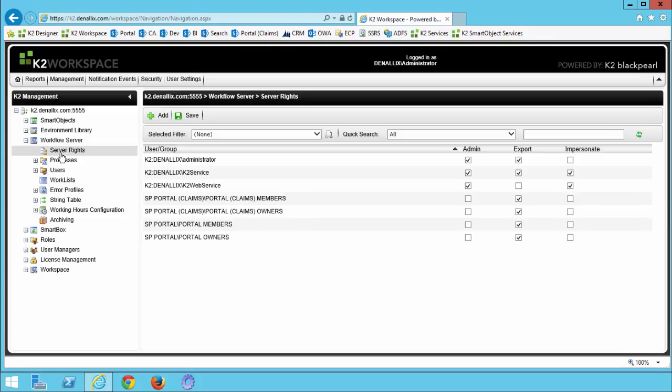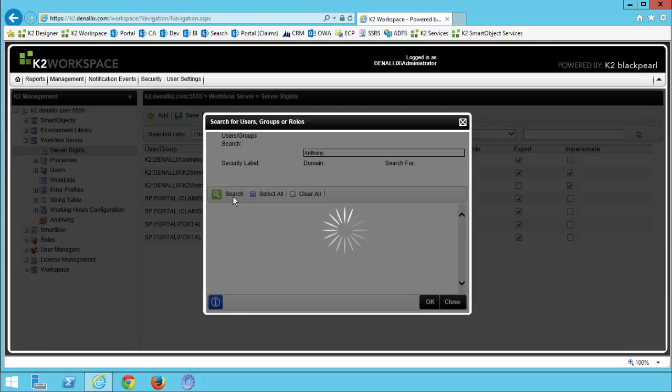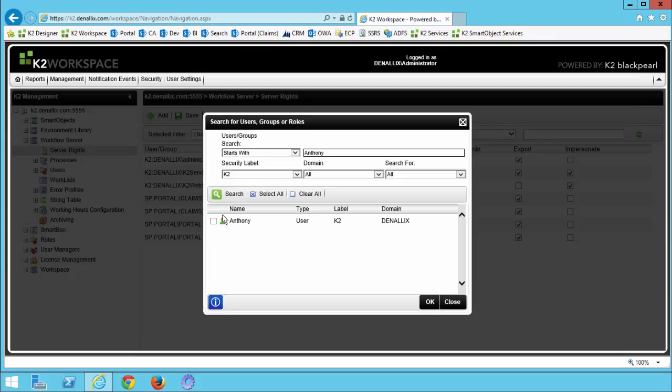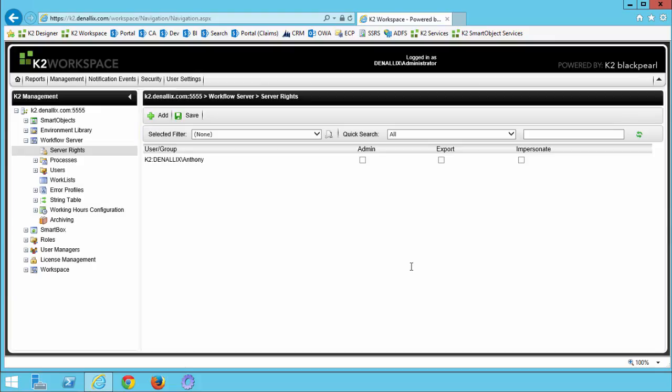In here, let's click the add button, and then search for Anthony's account. Once you bring up that account, you can select it, and then click OK on this screen. On the next screen, put a check under the export box. This is going to let him publish workflows, and click save.